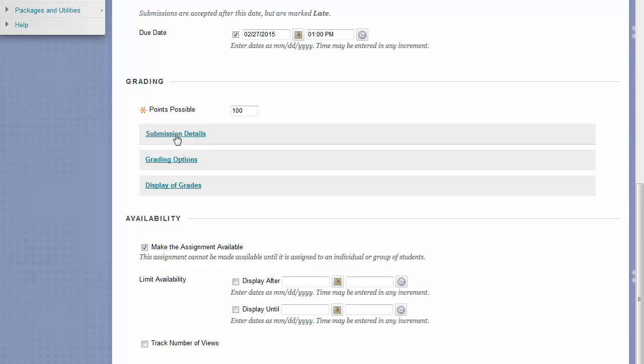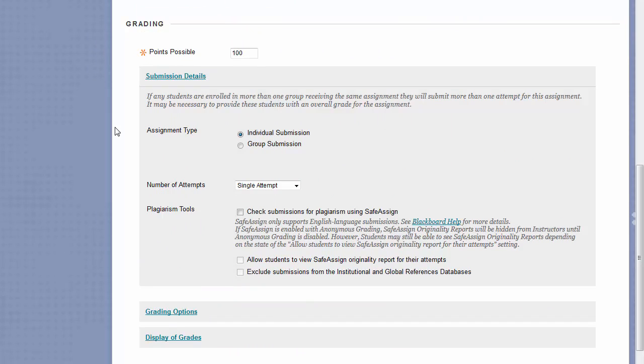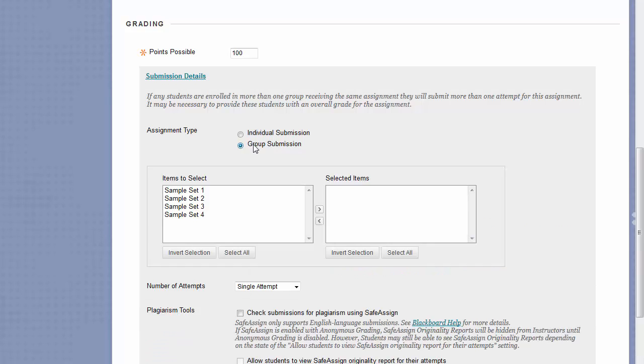Under Submission Details, you have the ability to either make this assignment an Individual Submission or a Group Submission. Individual Submission will assign this assignment to every student, which means each person should submit their own attempt. Choosing Group Submission, you can choose between different groups that you've already set up in your course to assign this assignment to.